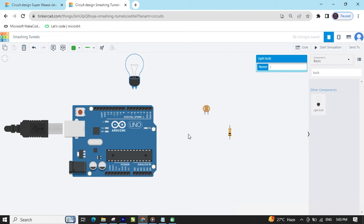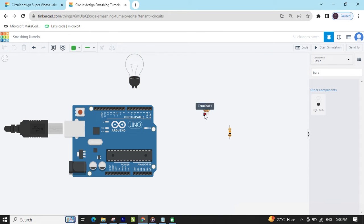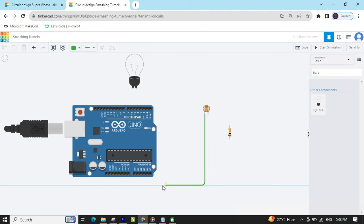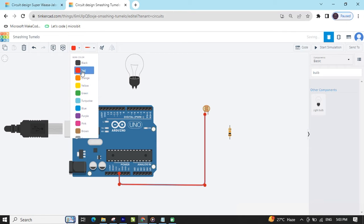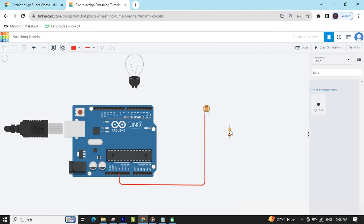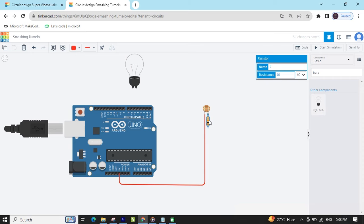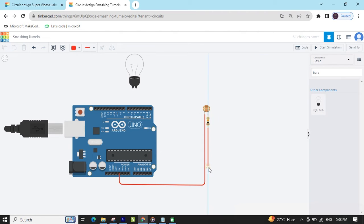Now connect the circuit. In the LDR there are two terminals: terminal 1 and terminal 2. Connect any terminal to the 5V pin of the Arduino. I have connected terminal 1 — you can also connect terminal 2 to the positive.